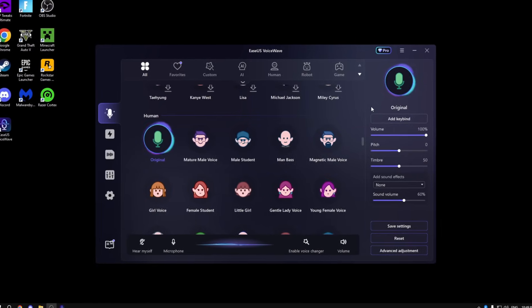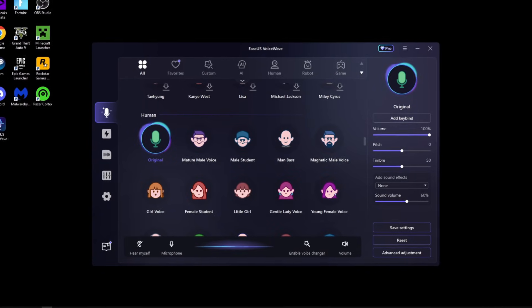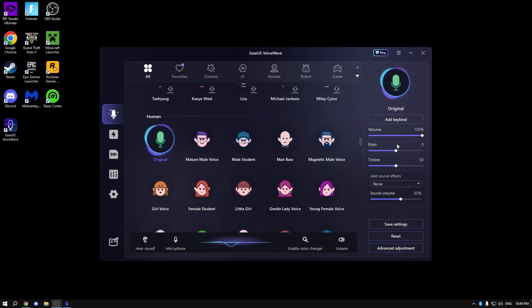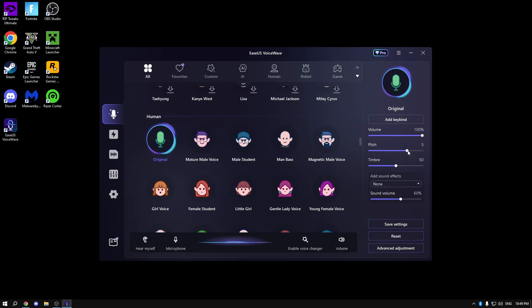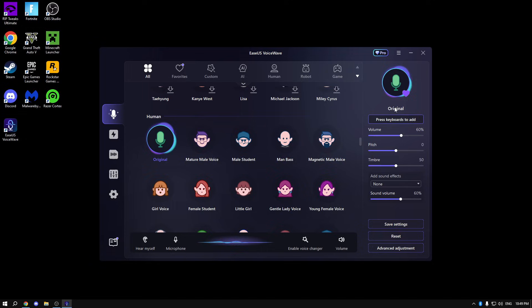All right, so as you can see this is the app, and in here we can change the voice, the pitch, everything. Listen up, right here I can change my pitch to be squeaky. As you can see, you can click reset to reset the adjustments.